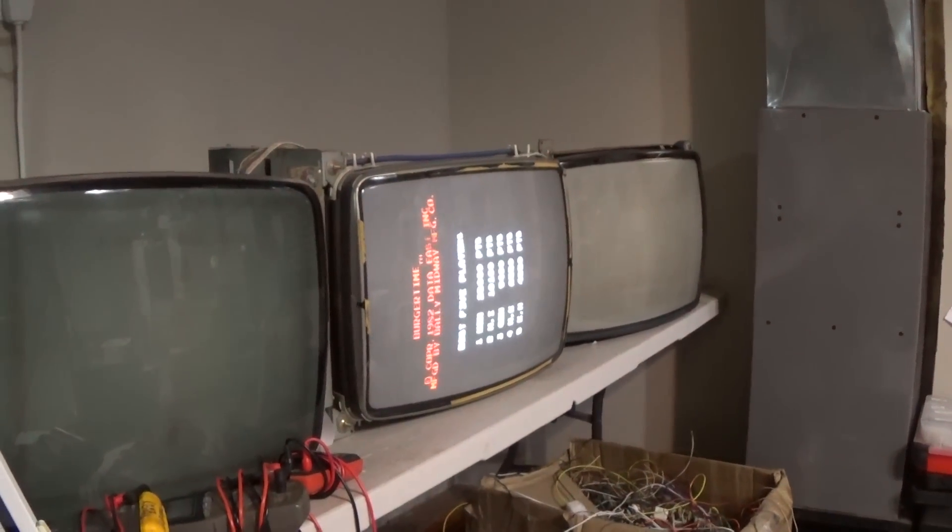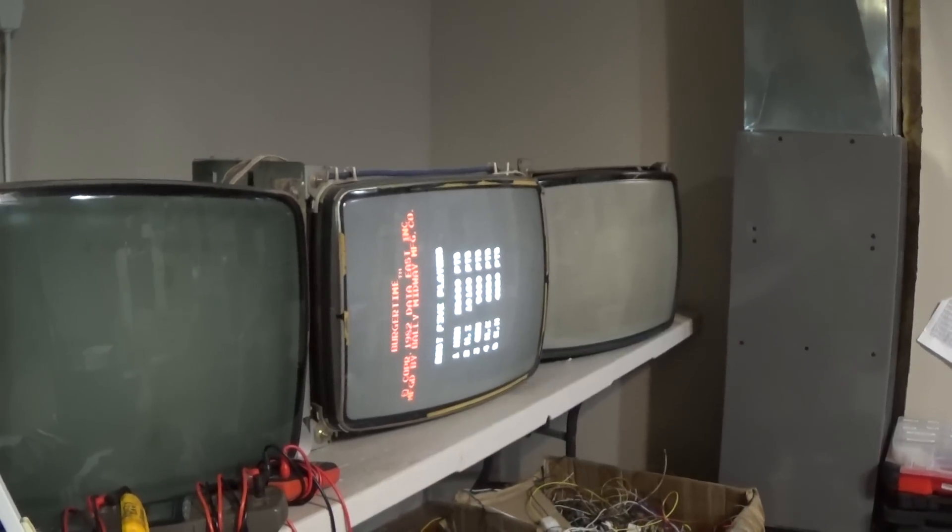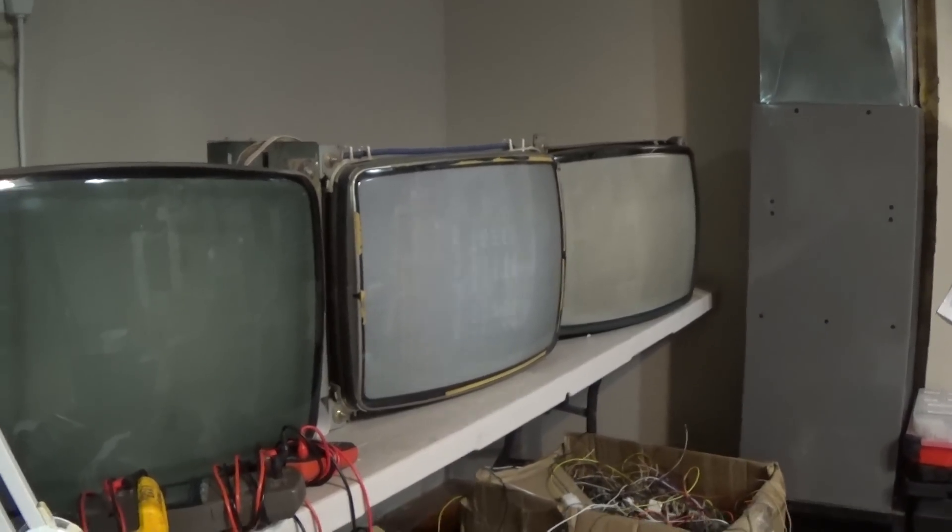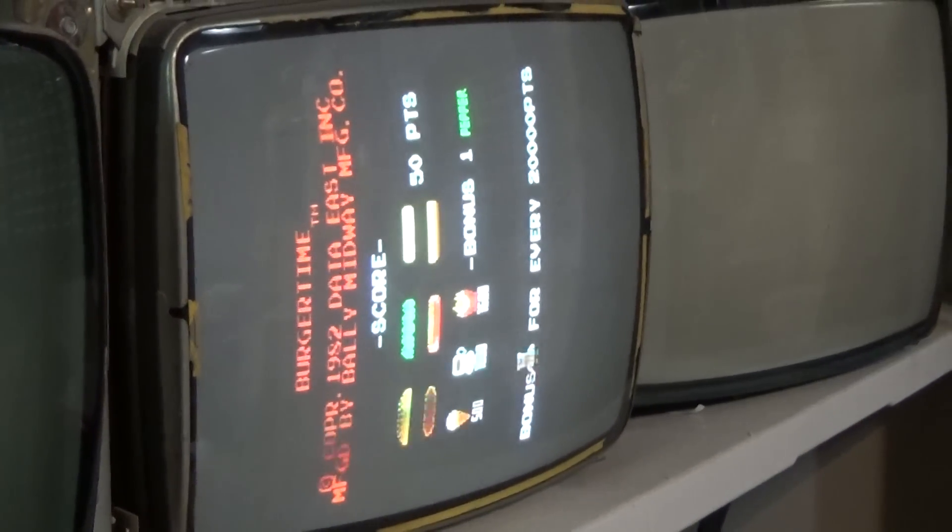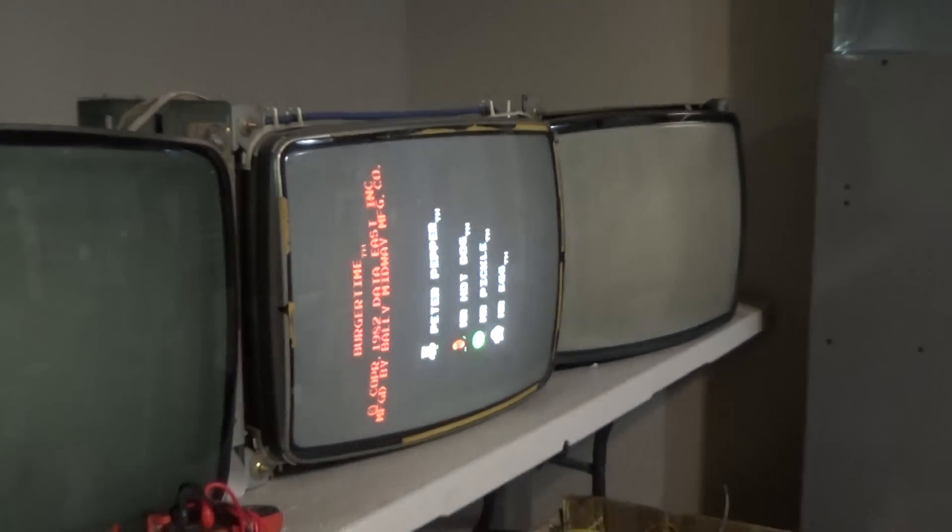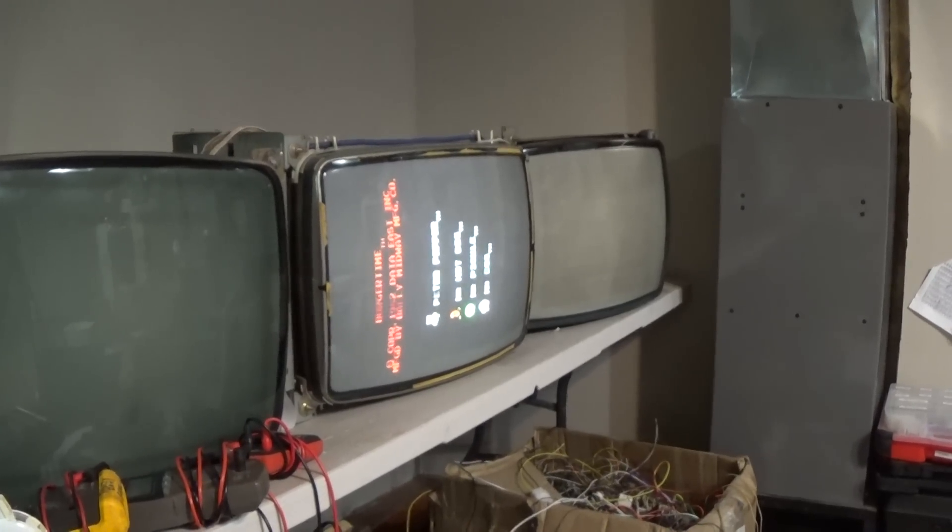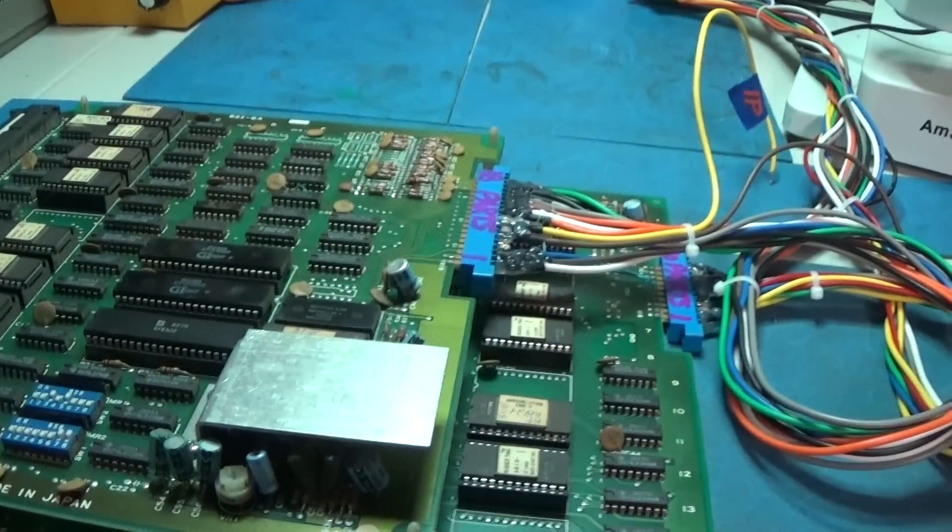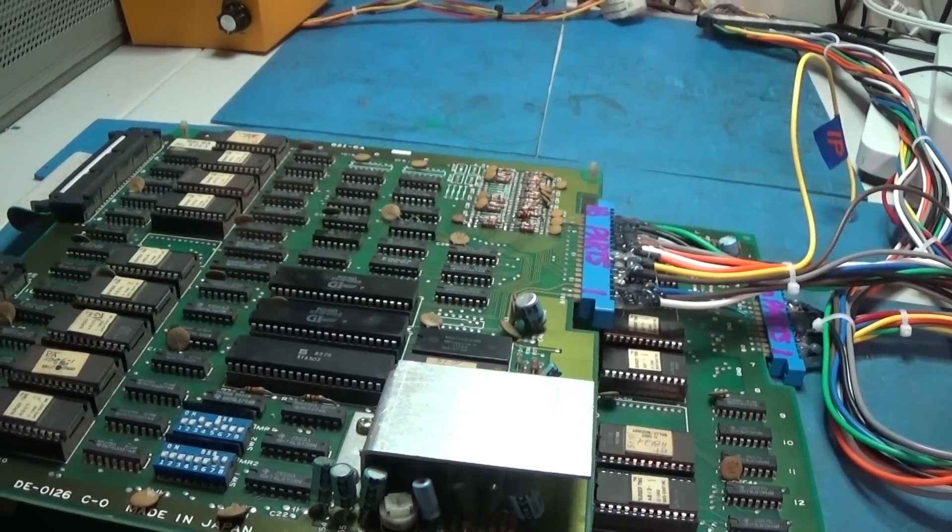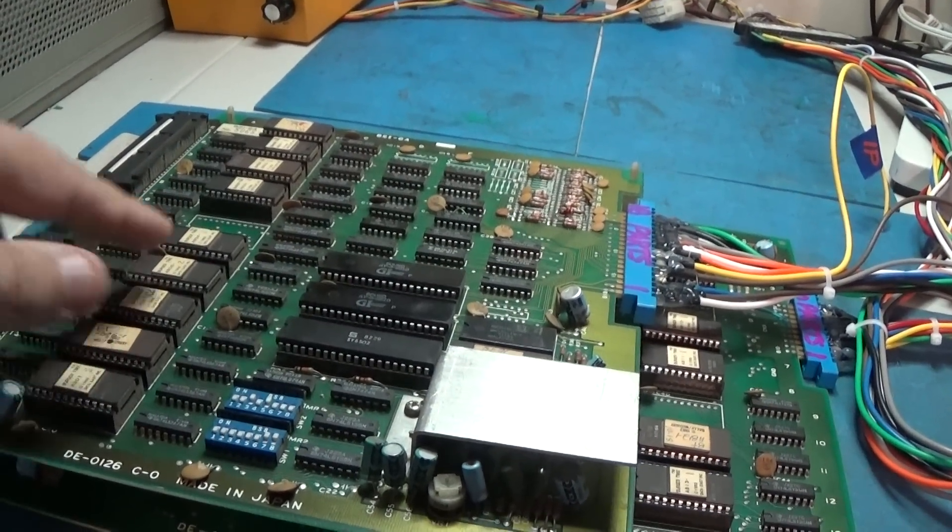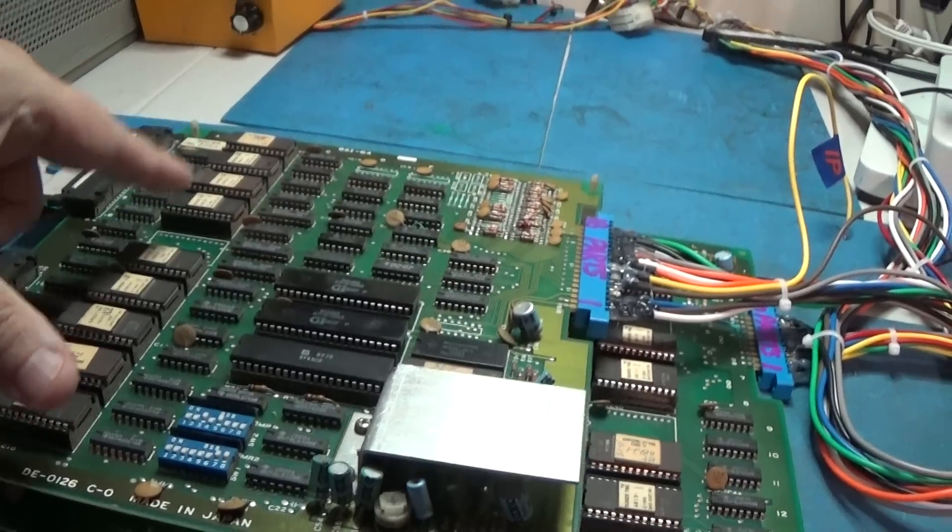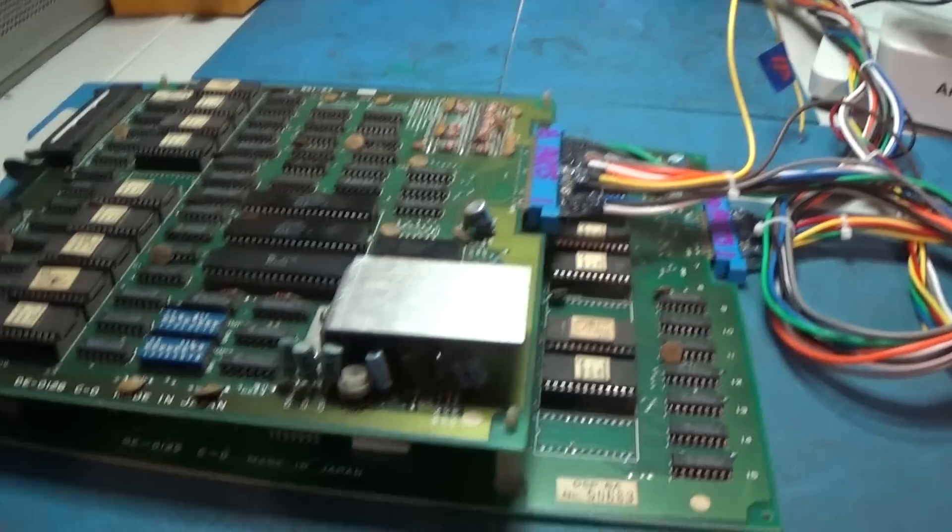Kind of weird that they did that. But this one, the sound does work. Everything works except for there are no ladders, as it says. And I believe that there is graphics data up here. Now, I do have another BurgerTime board in the queue.